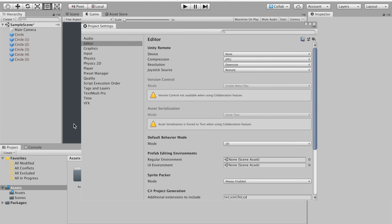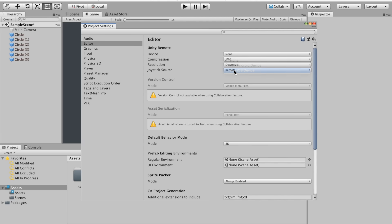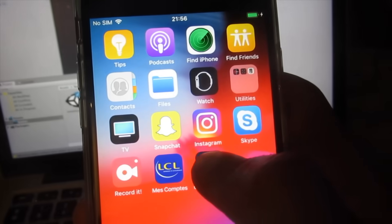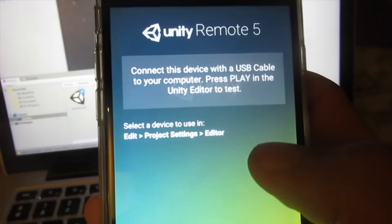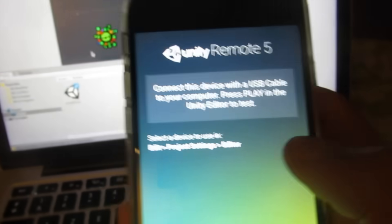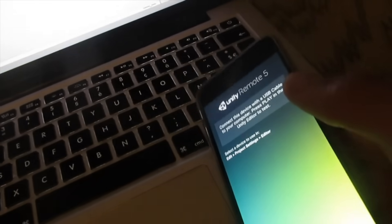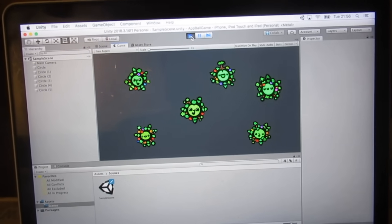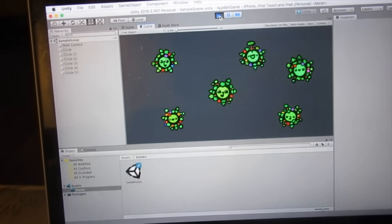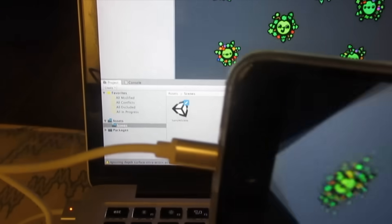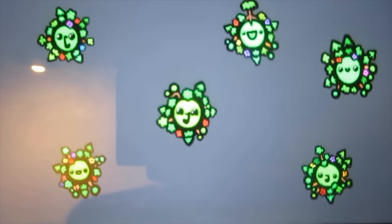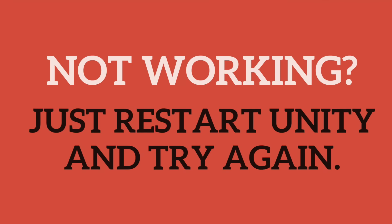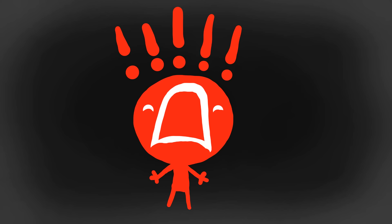Go to Edit, Project Settings. Click on the Editor tab and you should see a Device drop-down. Select Any iOS Device. And there we go, it should now work perfectly. Making sure your iOS device is connected to your computer, open up the Unity Remote 5 application and press Play in the Editor. If you followed all the steps, you should see your game appear on your device. If it doesn't appear, restart Unity and try again. Sometimes you just have to do this, so don't panic.